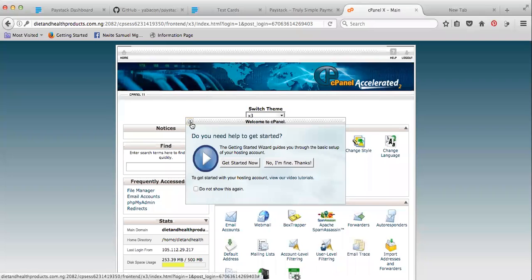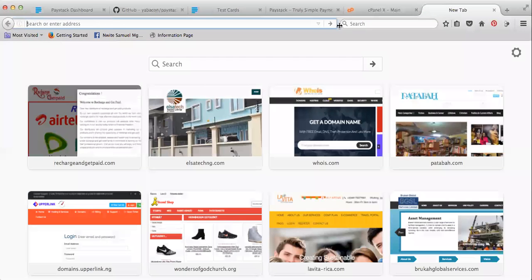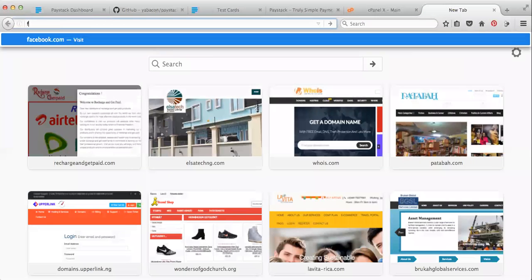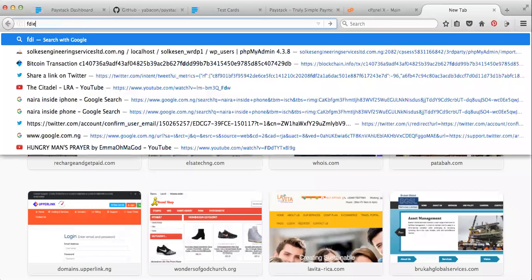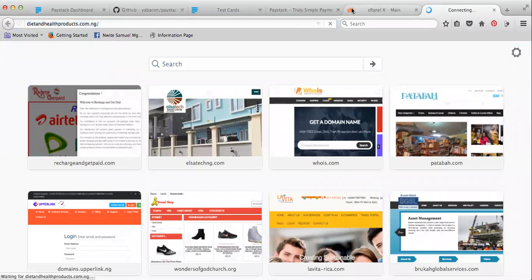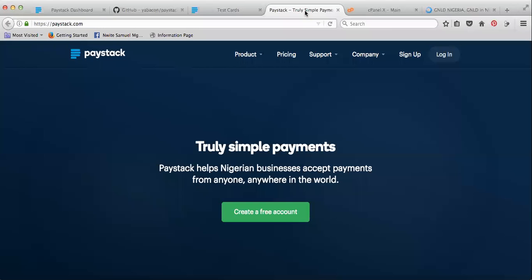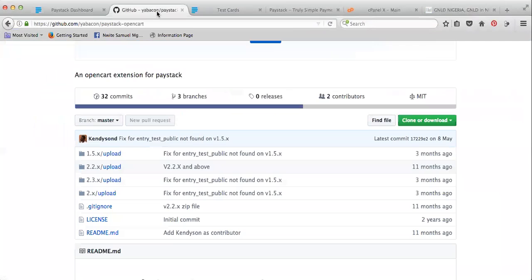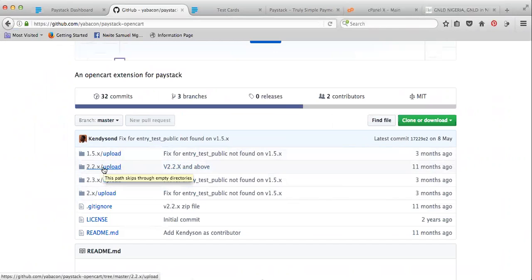I'm sharing my screen back to you. This is the CPanel — the control panel of the website I just opened: dietandhealth.com.ng. I just opened the plugin, and basically this is what I'm using for that website — version 2.0 to be precise.